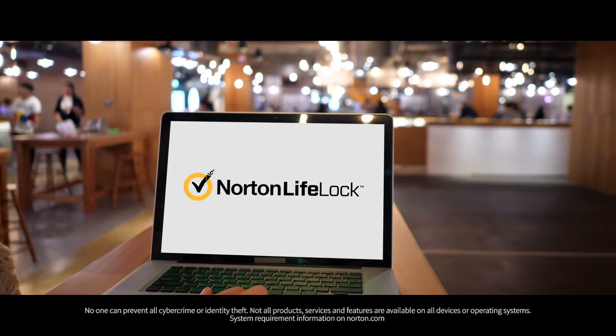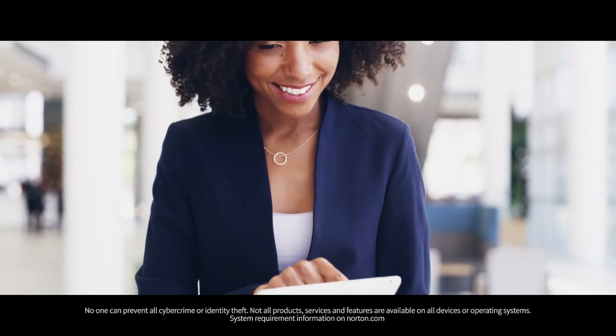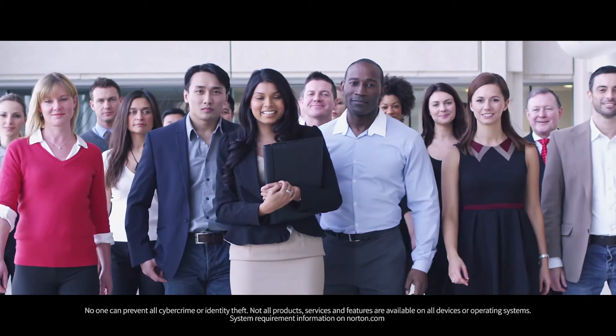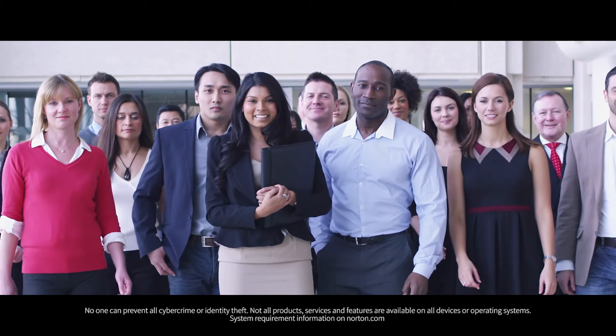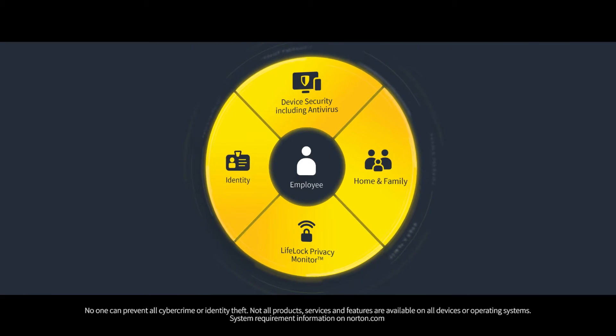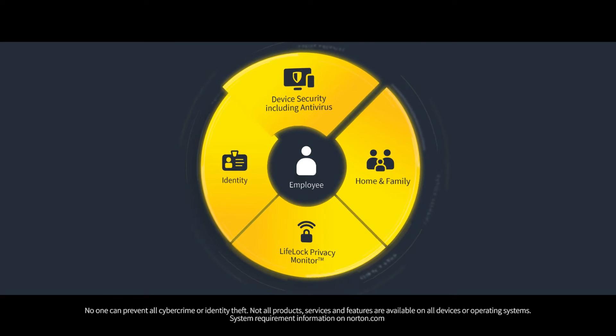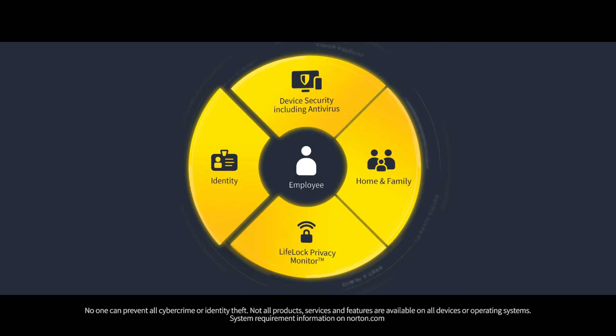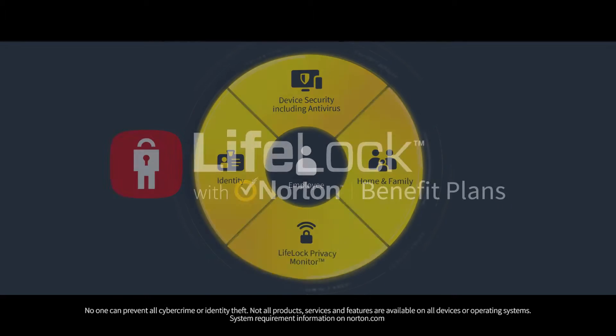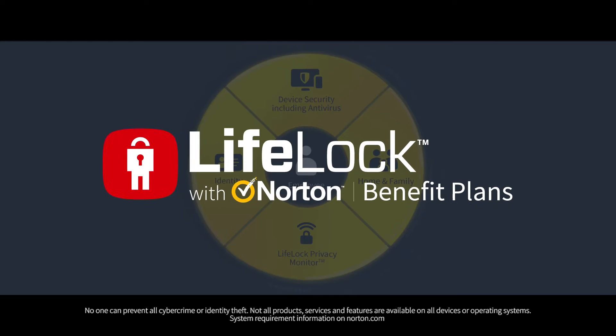Welcome to Norton LifeLock. We are dedicated to your cyber safety and want you to get the most out of your membership. We'll show you how easy it is to begin protection for your devices, identity, online privacy, and more with LifeLock with Norton Benefit Plans.